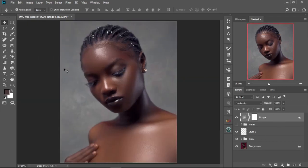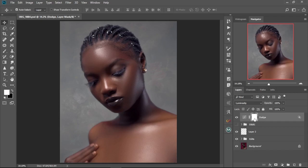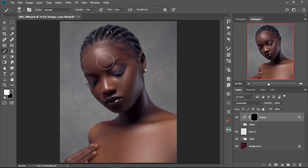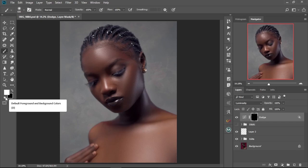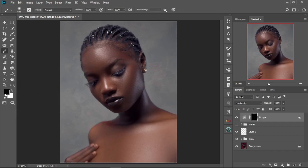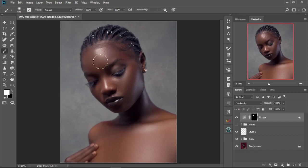We're going to apply this effect only on her skin. We're going to click on the layer mask and then press Ctrl+I to invert it, so now the effect is hidden. We'll select the brush tool, increase the size, and set the opacity to 100 and the flow to 100 as well. We press X to switch the foreground color to white, and then we're going to brush over her skin to make the effects appear only on her skin without the background.